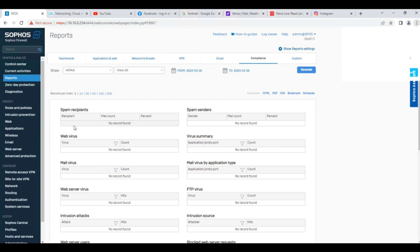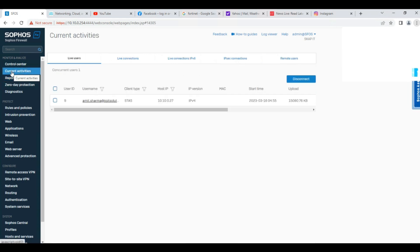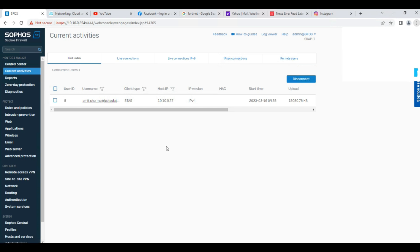First of all, I'll check which users are currently logged in on the network. I'll just go to Current Activity and you can see all the users logged in via STAS or logged in via captive portal. You can track here under Current Activity — Live Users — and also track Live Connections.